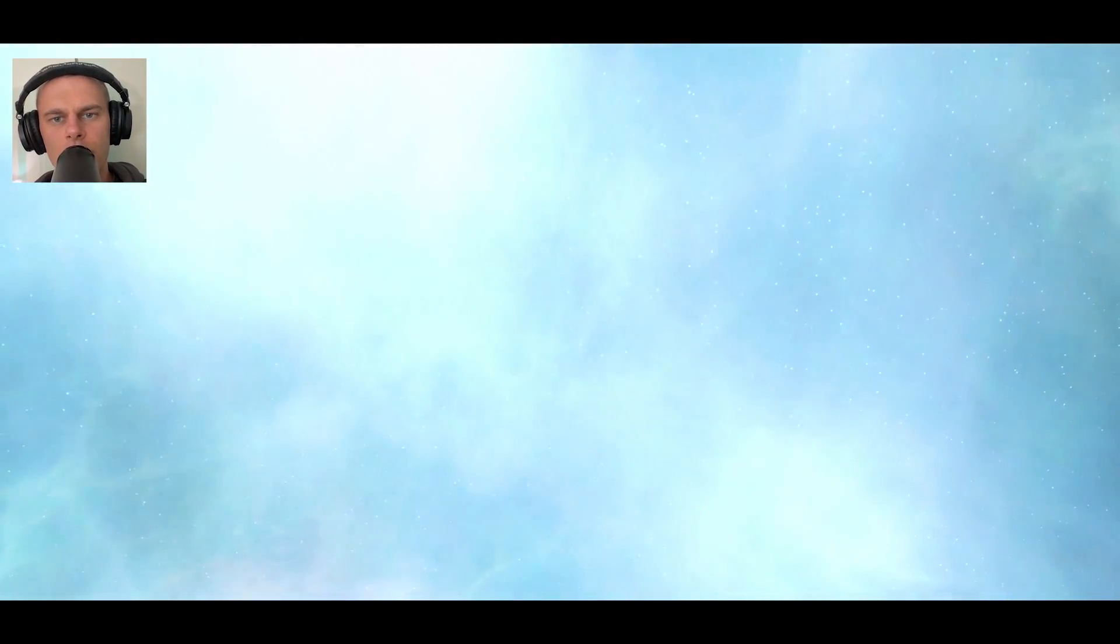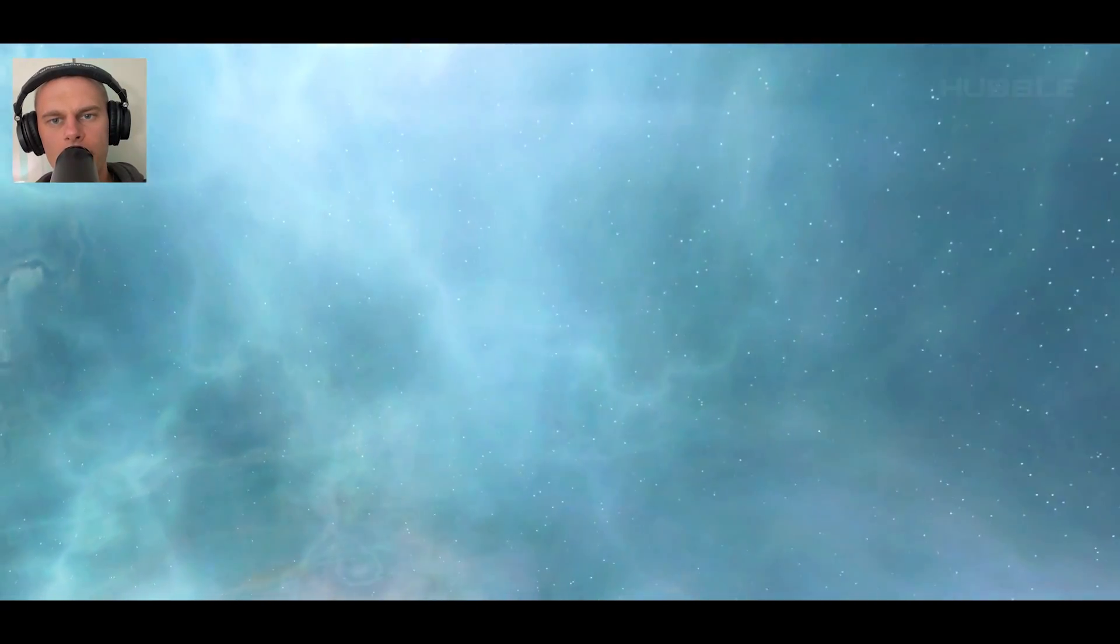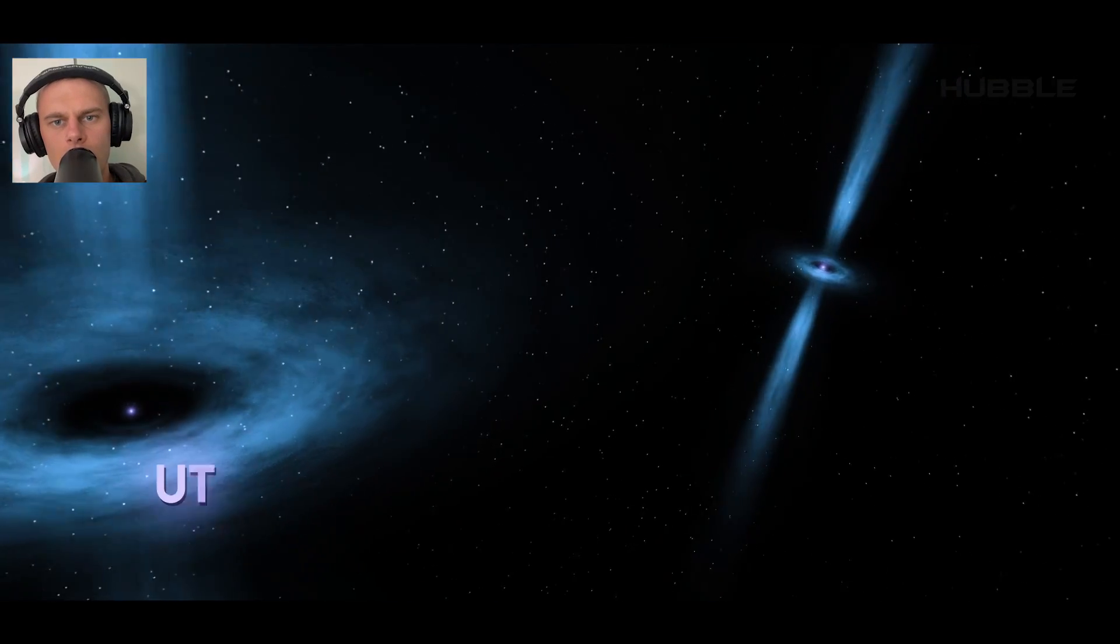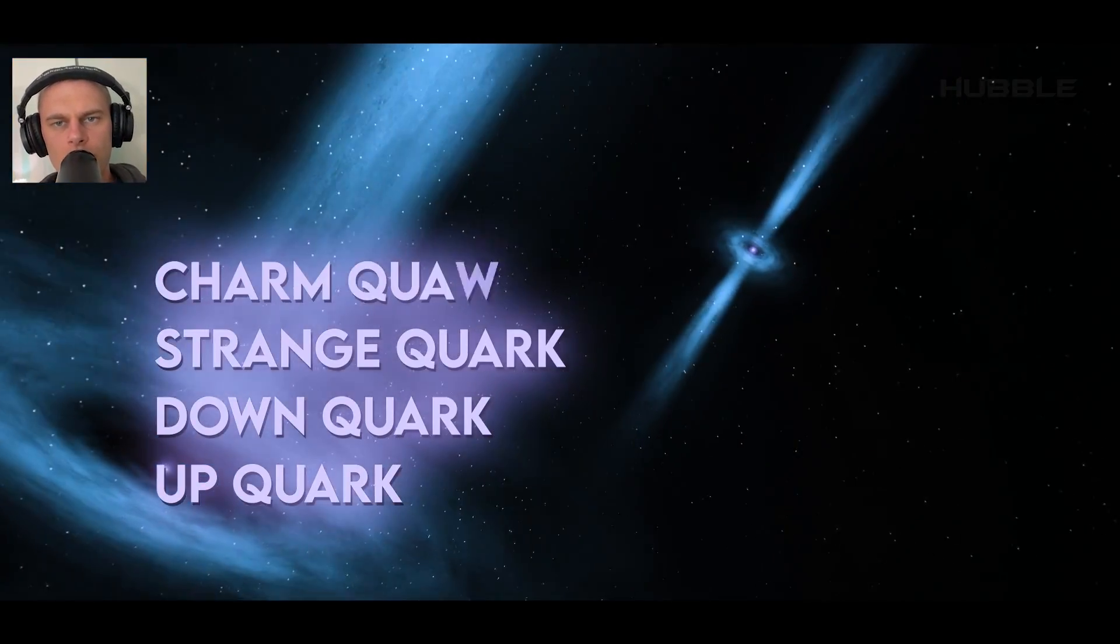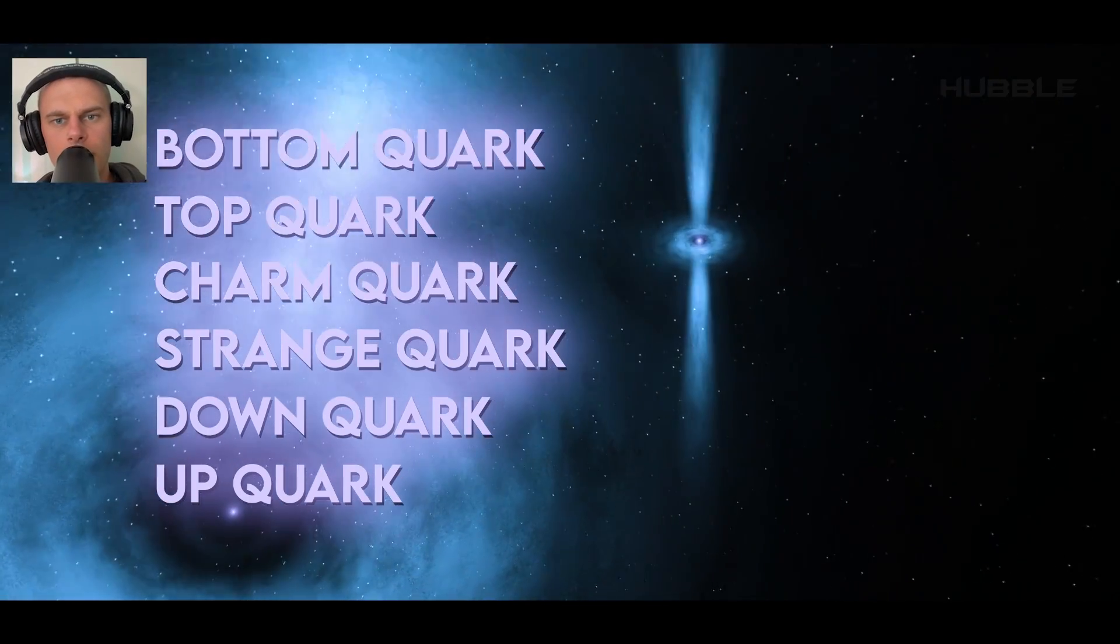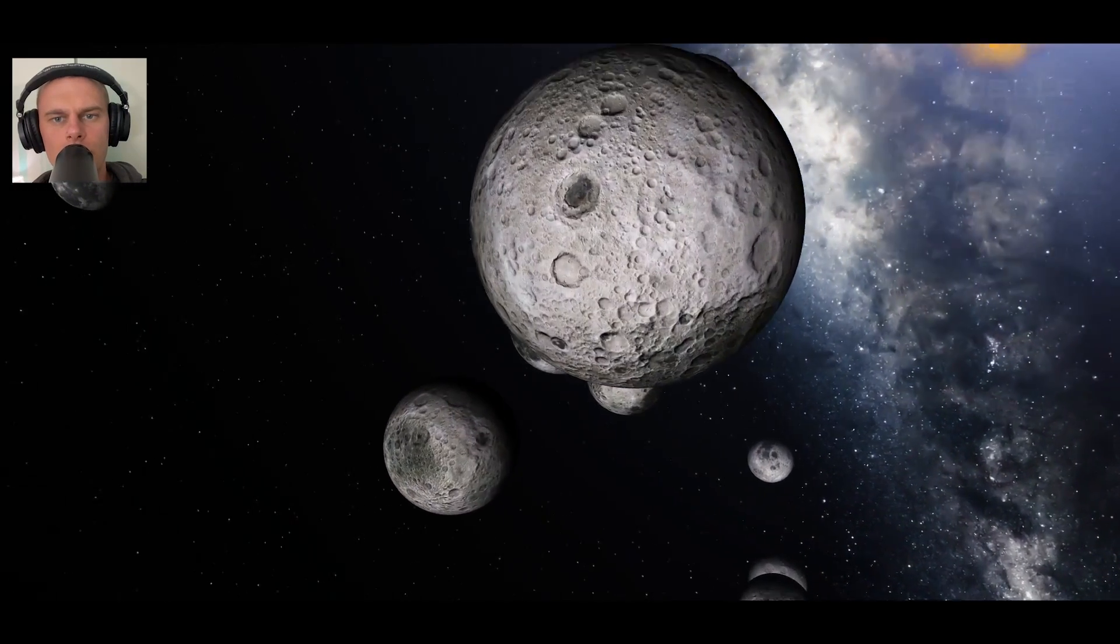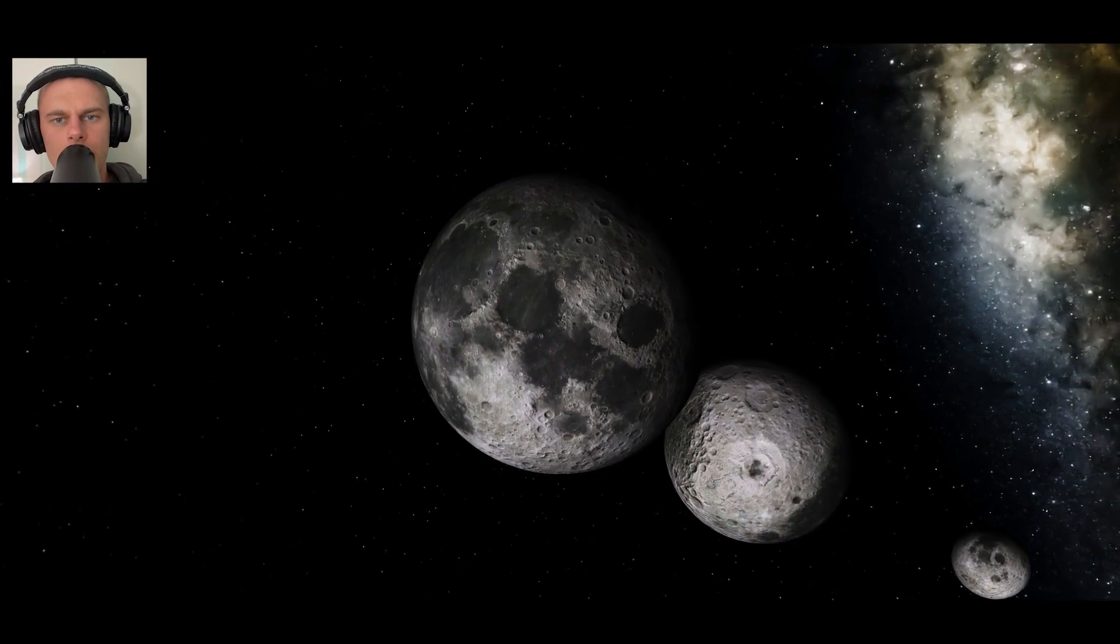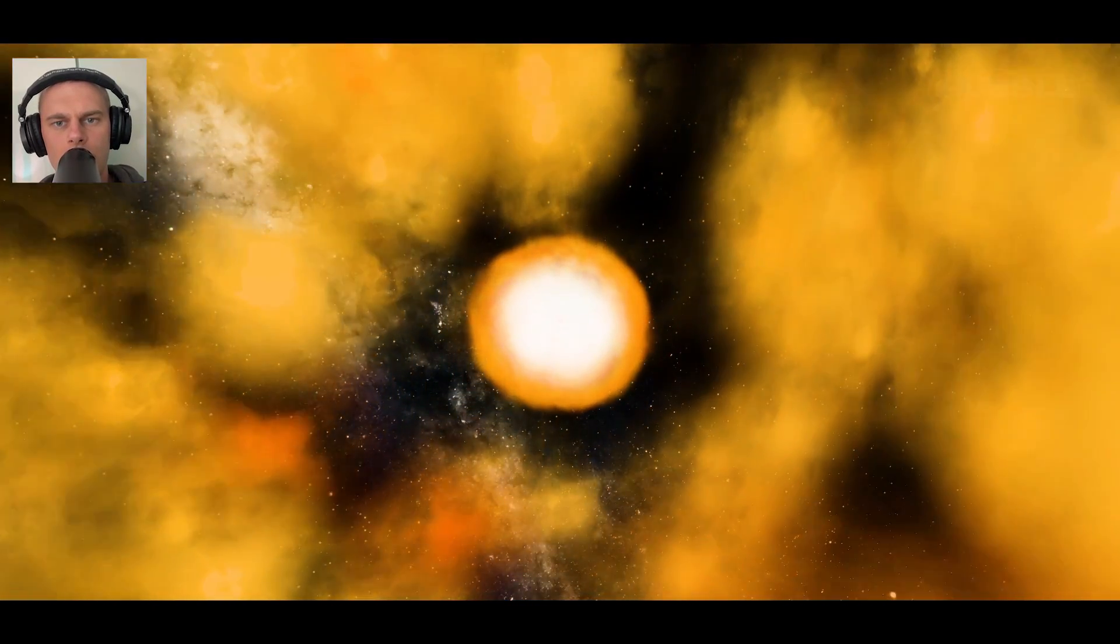Quarks exist only as building blocks for other particles and have never been considered on their own. They're funnily named: up quark, down quark, strange quark, charm quark, top quark, and bottom quark. But only two of them are capable of creating stable matter: the up and down quarks. All other variations quickly decay. But this rule may not work inside neutron stars.